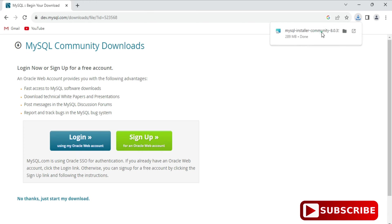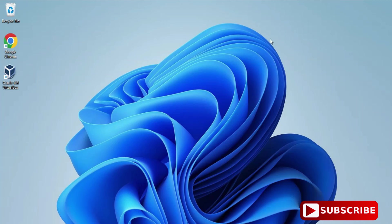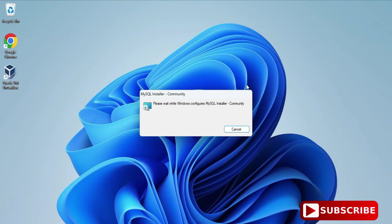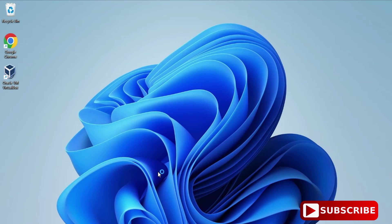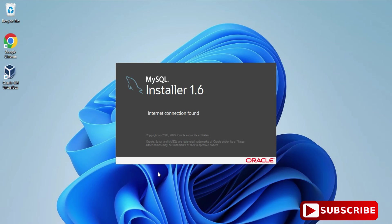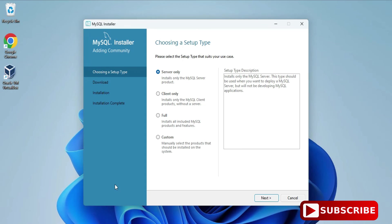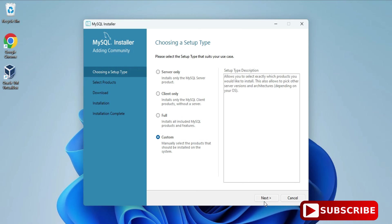To start the installation, click on the MSI file. Minimize your browser. It's asking for permission, so click Yes. MySQL Installer 1.6 has now started.